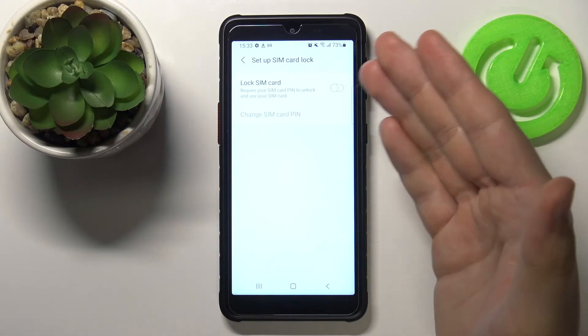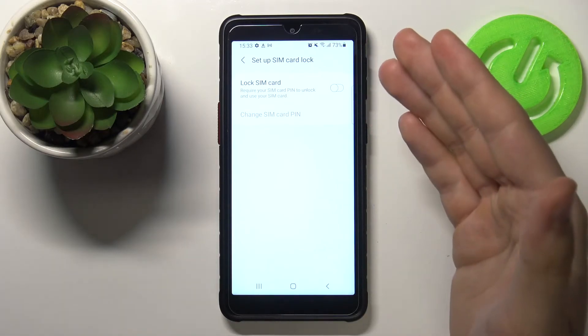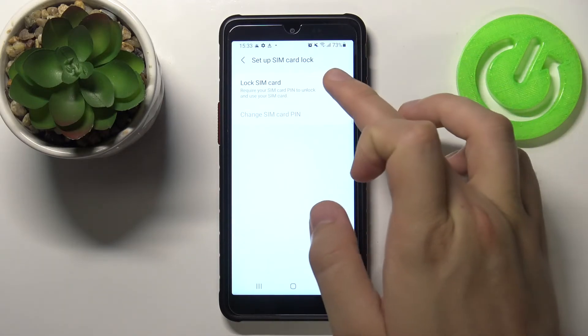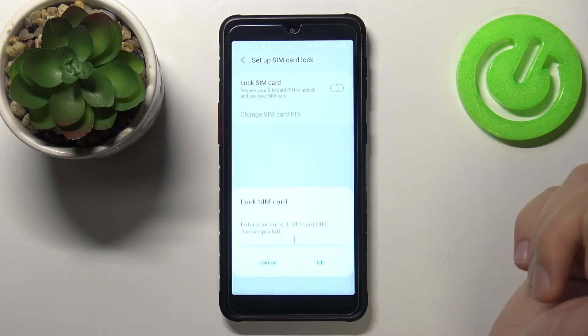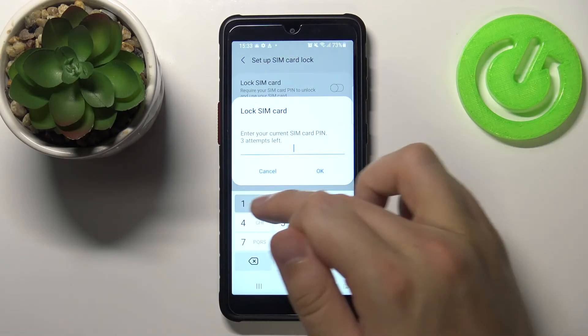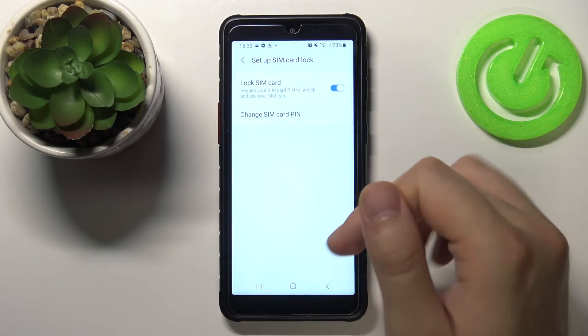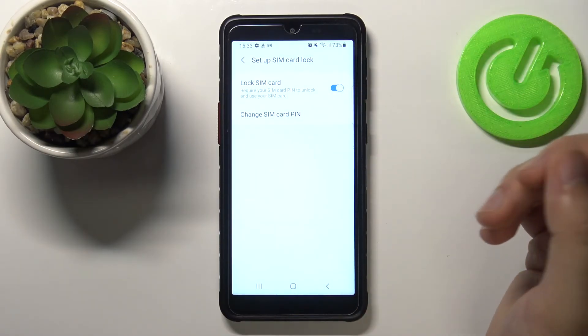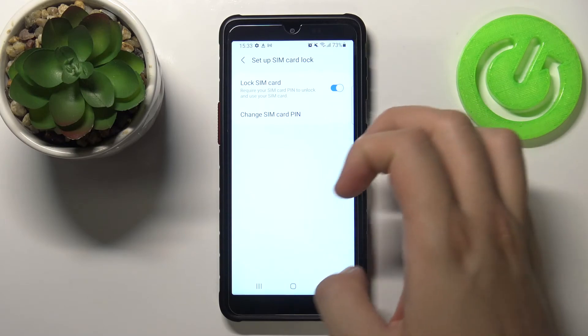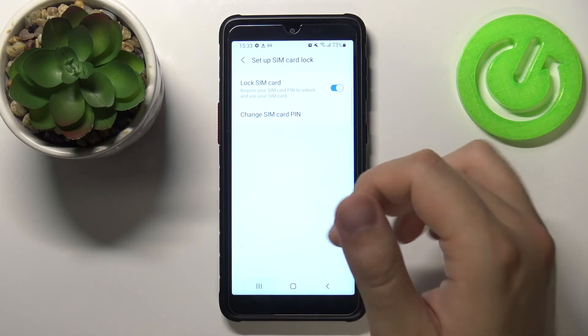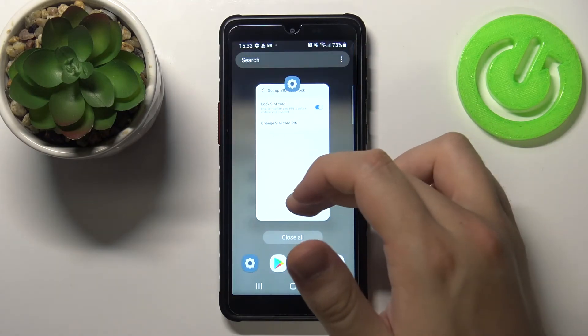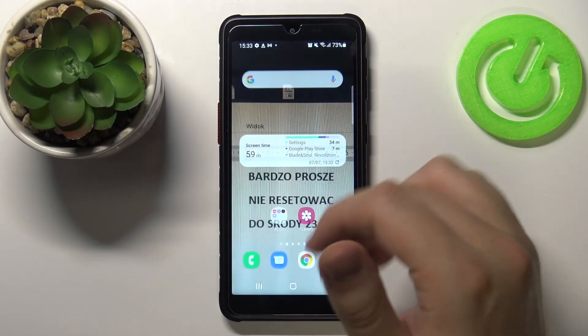If you want to set up PIN code on your SIM card, tap on the switcher again, input your new PIN code, click OK, and right now your smartphone will be protected with SIM PIN on your SIM card.